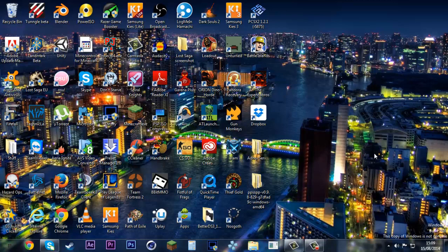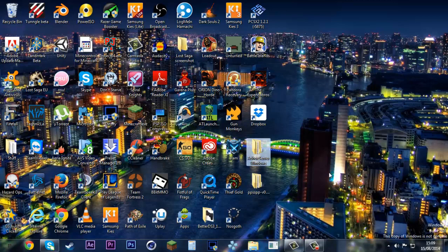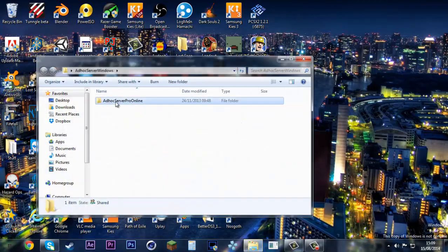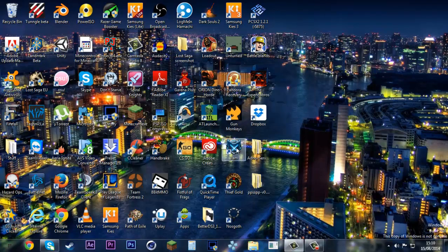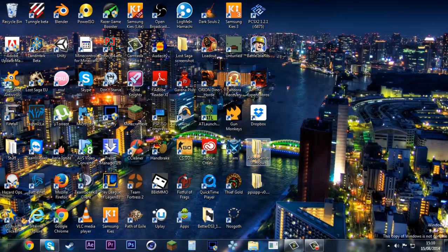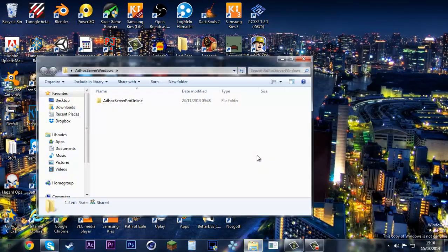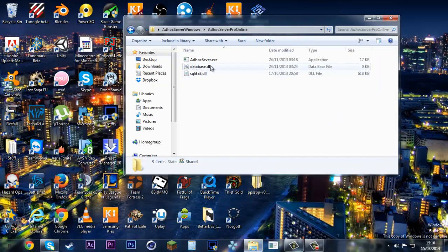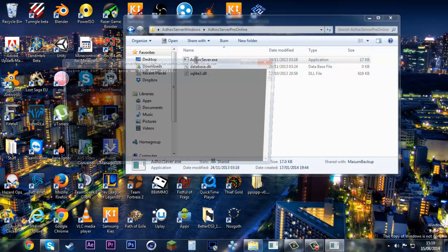First, if you're the one hosting the server, you're gonna require an extra program called AdHoc Server Pro Online. I'm gonna provide it to download, and when you're hosting the server, it's required for you to have this online.